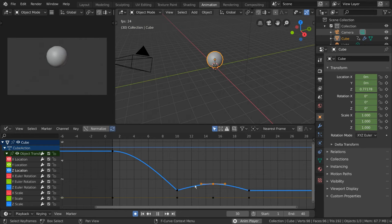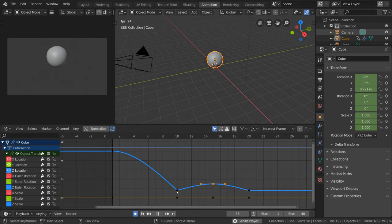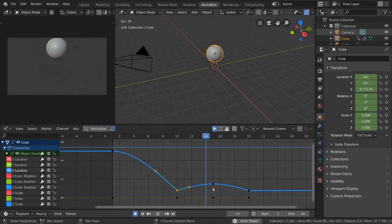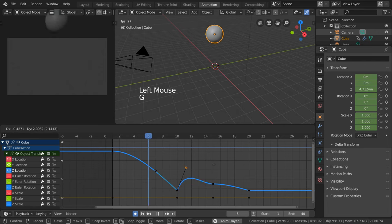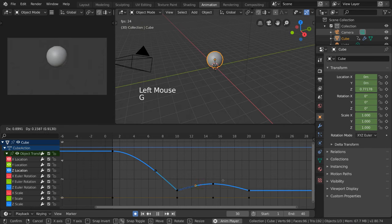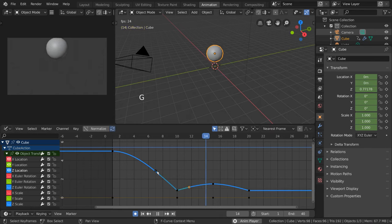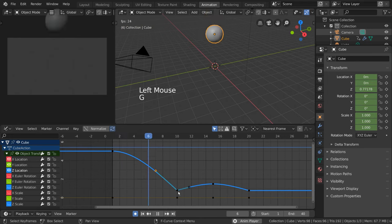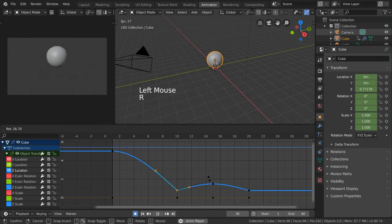However, handle transformation differs depending on what handle type we use. For example, the vector handle types we have at the extreme low poses of our ball can be edited individually on each side. It also cannot be rotated as vector handle types must point to the previous keyframe.